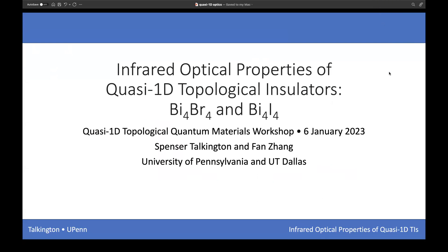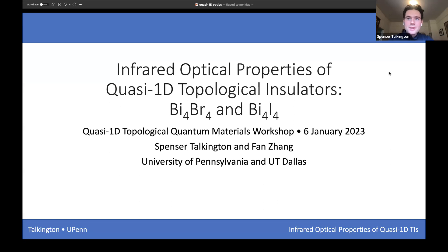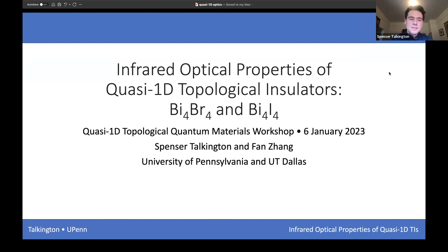Thank you to the organizers for inviting me. I'm a graduate student at UPenn and I'd like to share some of the work I've done over the last couple of years with Fan Zhang, looking at optical properties of quasi-1D topological insulators using effective tight-binding models, with model parameters fitted for the bismuth halides but that might be tunable for other quasi-1D materials.